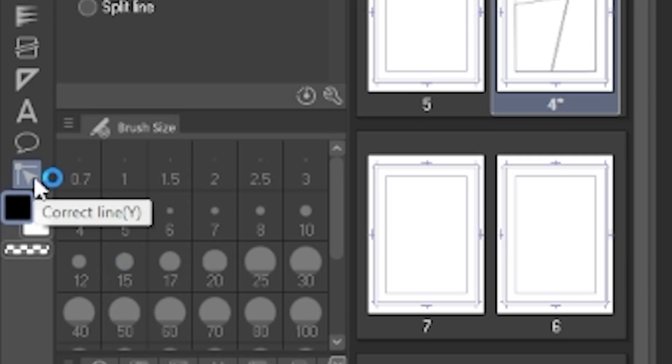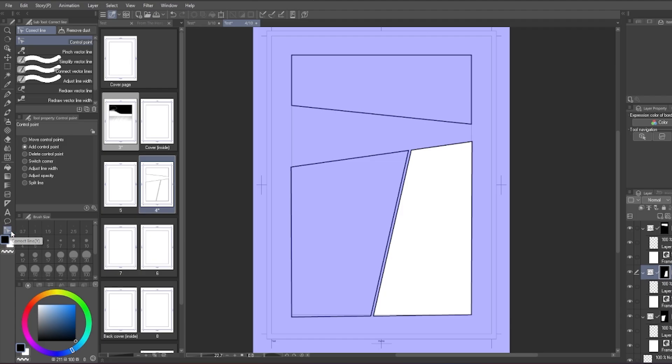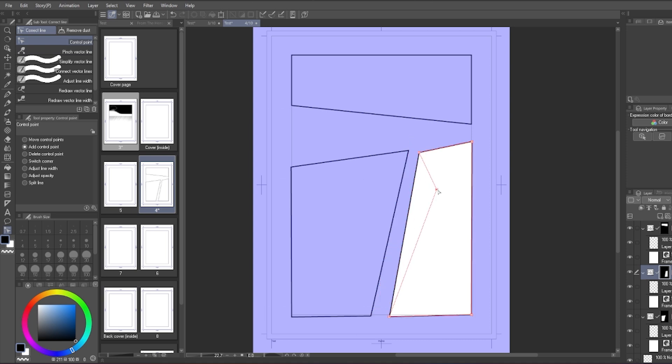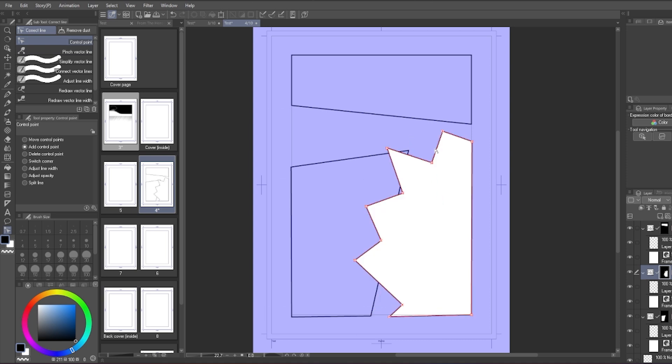There is also the control point tool that you can use to move the frame or even add more frame points as well. This way you can get a lot more creative with how all the frames look.